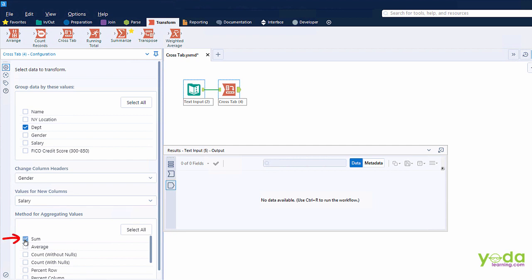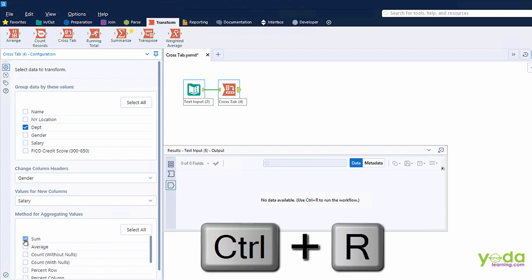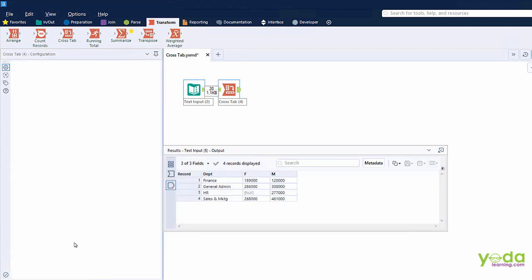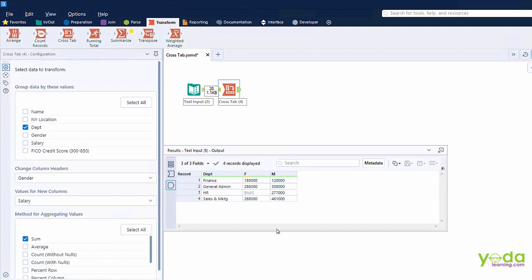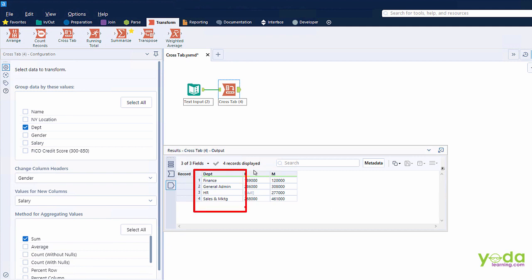I am going to hit the shortcut key Ctrl+R from the keyboard. And moments from now, what I get to see is an aggregated data based on department and gender.